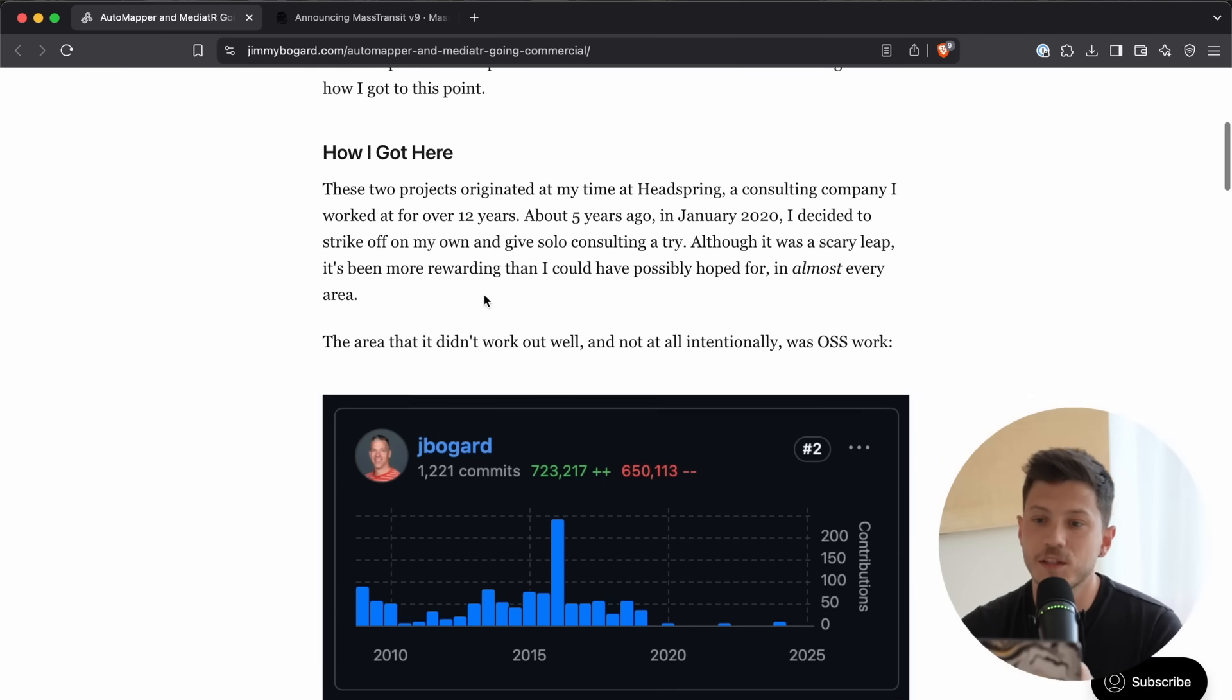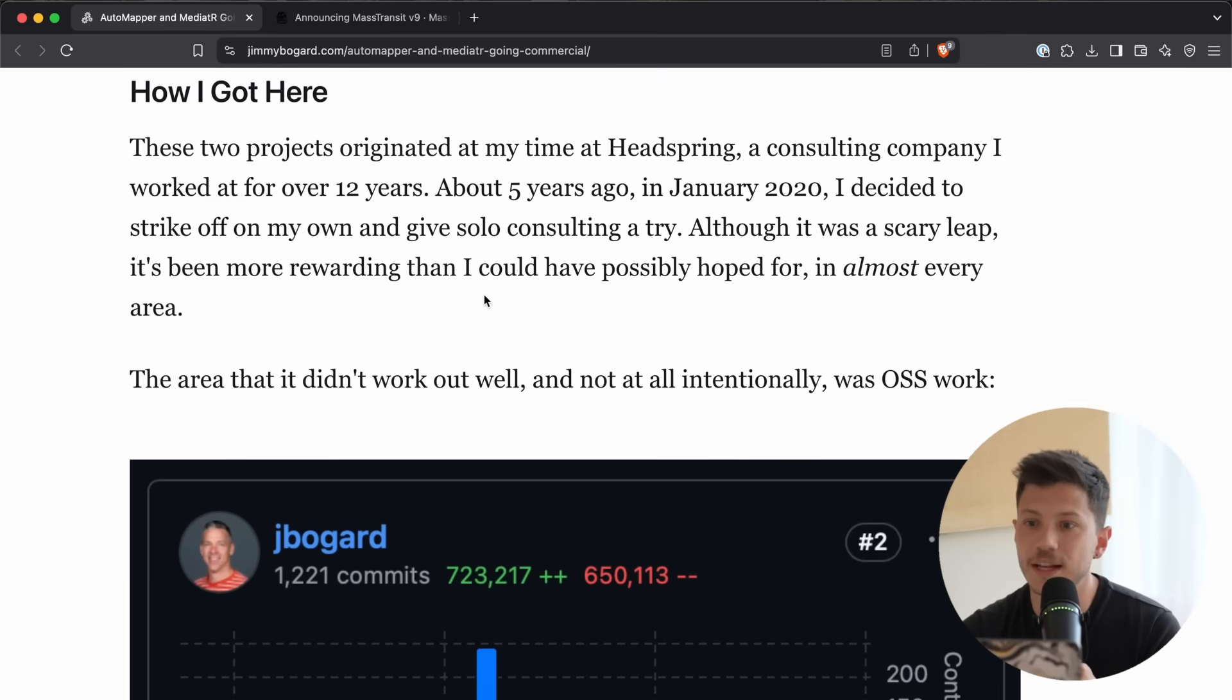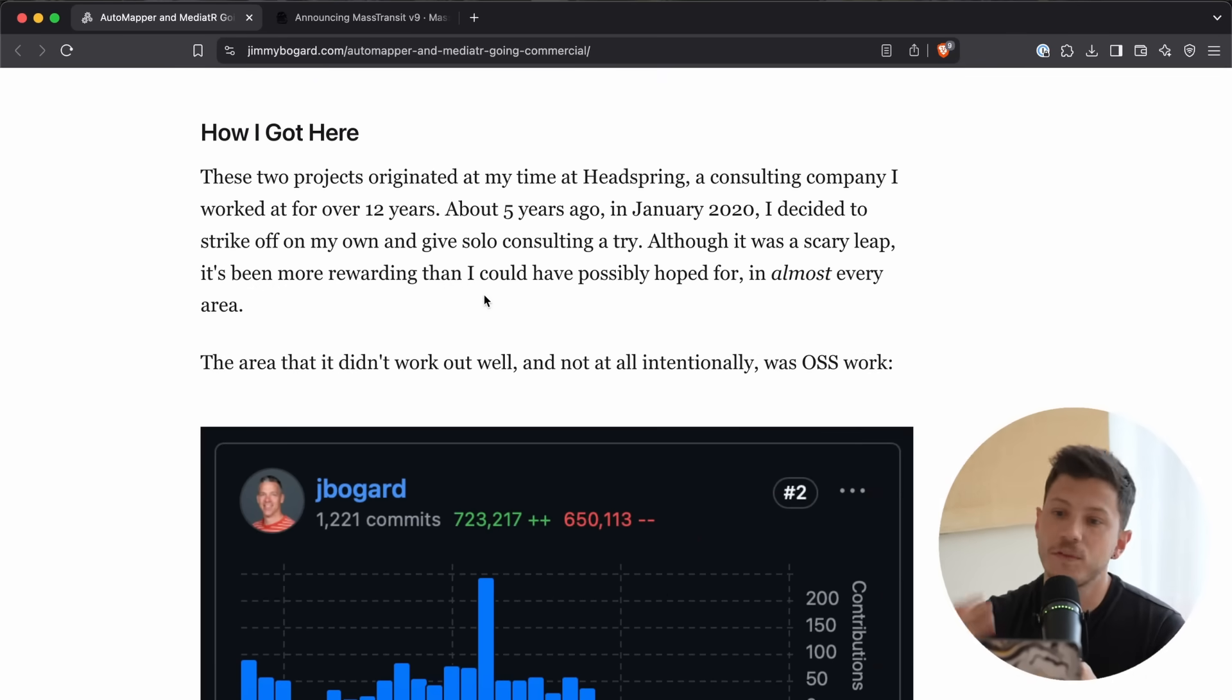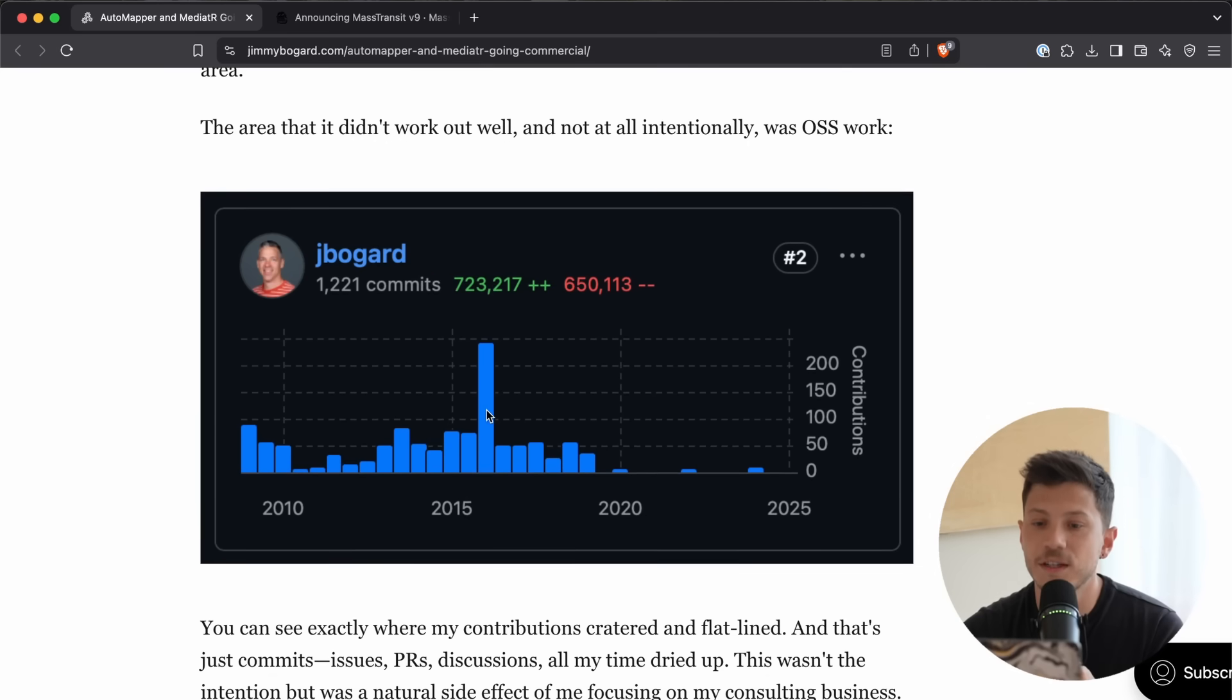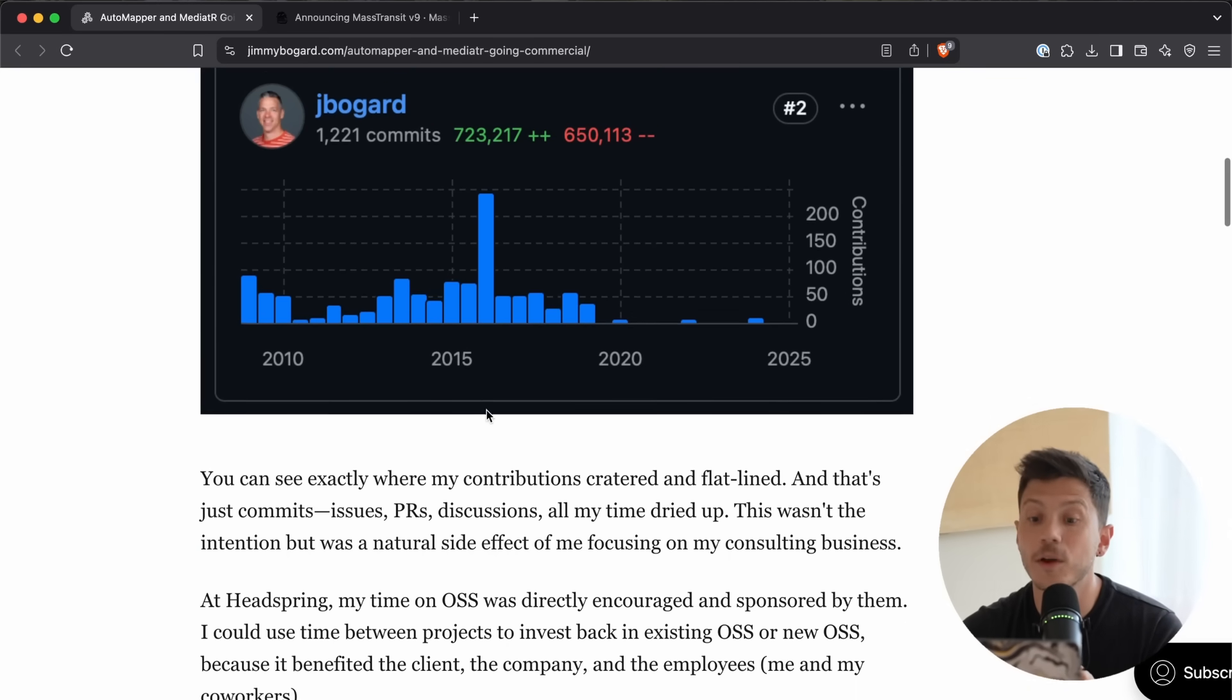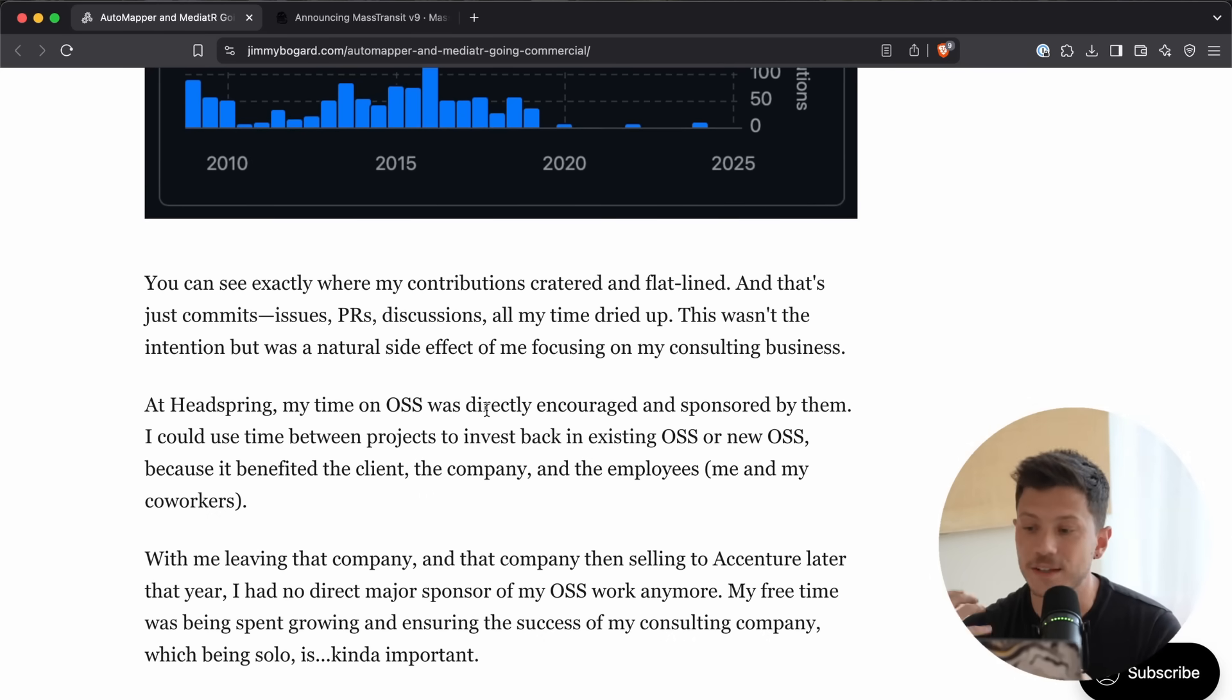Now, Jimmy here is explaining where these projects came out of, and he's talking about his time in Headspring, which is the company that he was working for before he stopped to do his own thing. And the projects, as you can see, were at their peak in terms of contribution while he was working there, because they ultimately needed those projects.